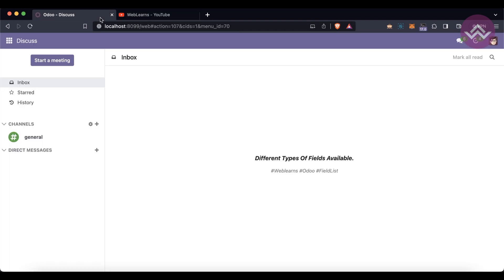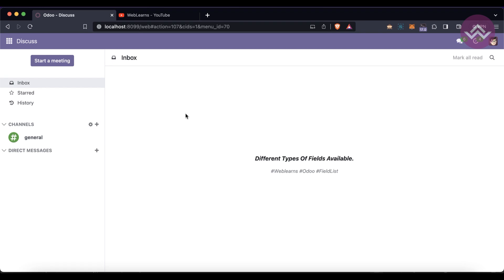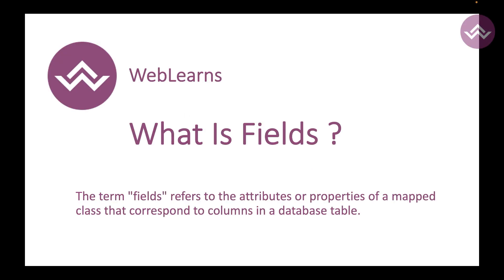So let's back to our main topic: what are the different types of fields available in Odoo? The first question is what is a field, right? So the term field refers to the attribute or properties of a mapped class that correspond to columns in the database table.